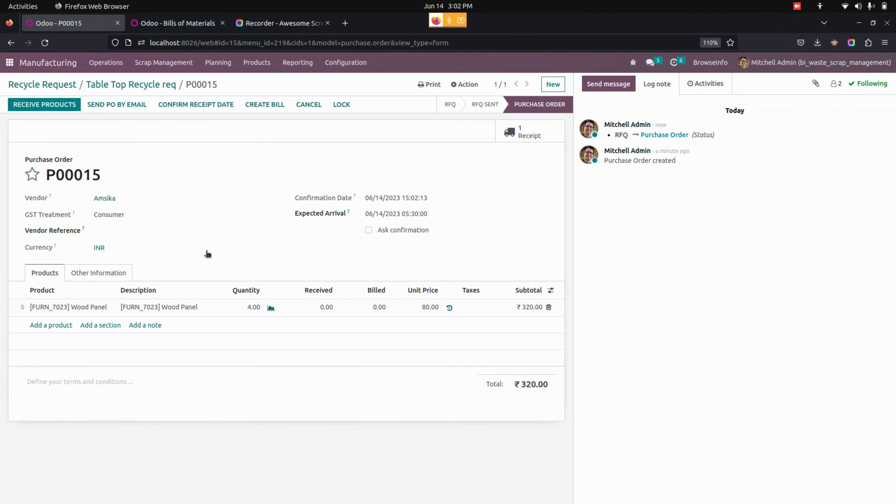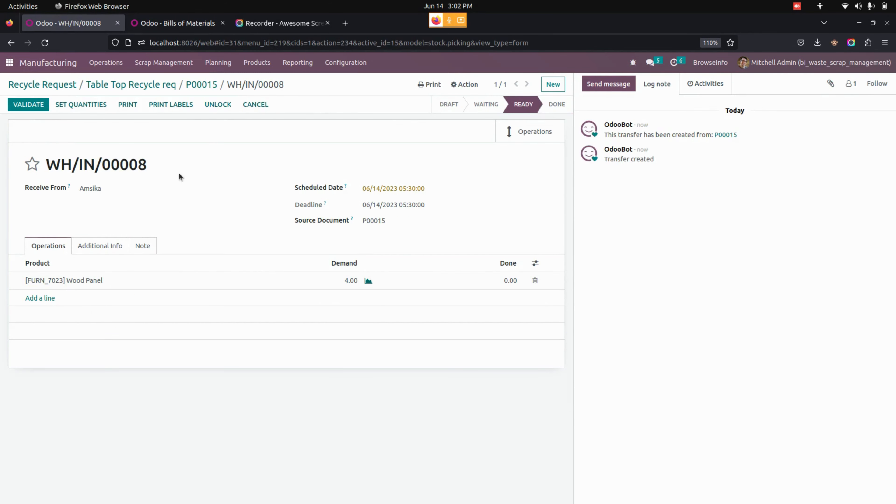At first it will be in the In Progress state. Now it will be changed to Processed as we have changed the status of the purchase order which is linked to this recycle request. Now let's go into Receive Products and receive the products.